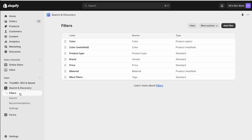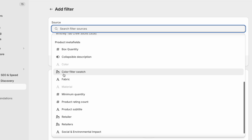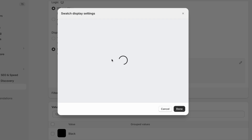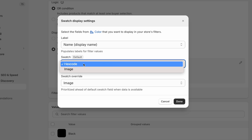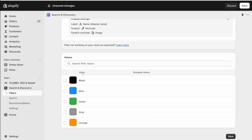The final step before this appears on our website is to create the actual filter using the Search and Discovery app. Add a filter, and under product metafields you'll find Color Filter Swatch — it's type Meta Object, shown by the Lego-like icon. Here's the new Shopify update: we have Display Type set to Swatch. Editing it, we see the label uses the Name value, the swatch uses the Hex Code value, and there's a Swatch Override — if you upload an image it overrides the hex code. I haven't made any edits; this is the default. Save.